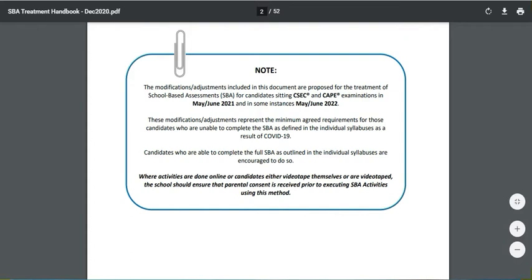The document is making some adjustments to the format of the SBA for the May/June 2021 exam, and this might extend to May/June 2022. It is important to note that those persons who can cover the entire syllabus are advised to do so. Please be reminded that you must get consent before recording students. You can pause the video and read to ensure you are clear on this content. If not clear, call the CSEC office for further advice.